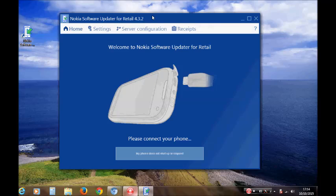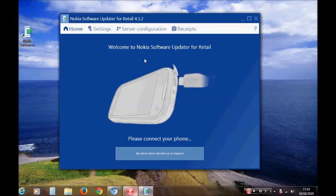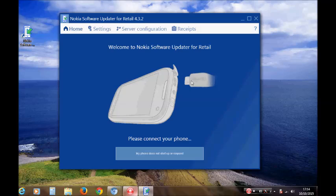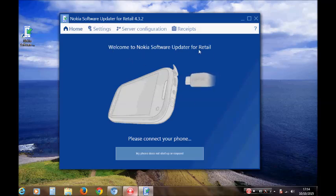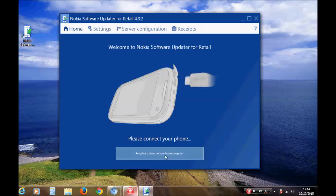This software will tell you everything about what to do. Welcome to the Nokia software updater. Please connect your phone, and it's important that your phone is off.